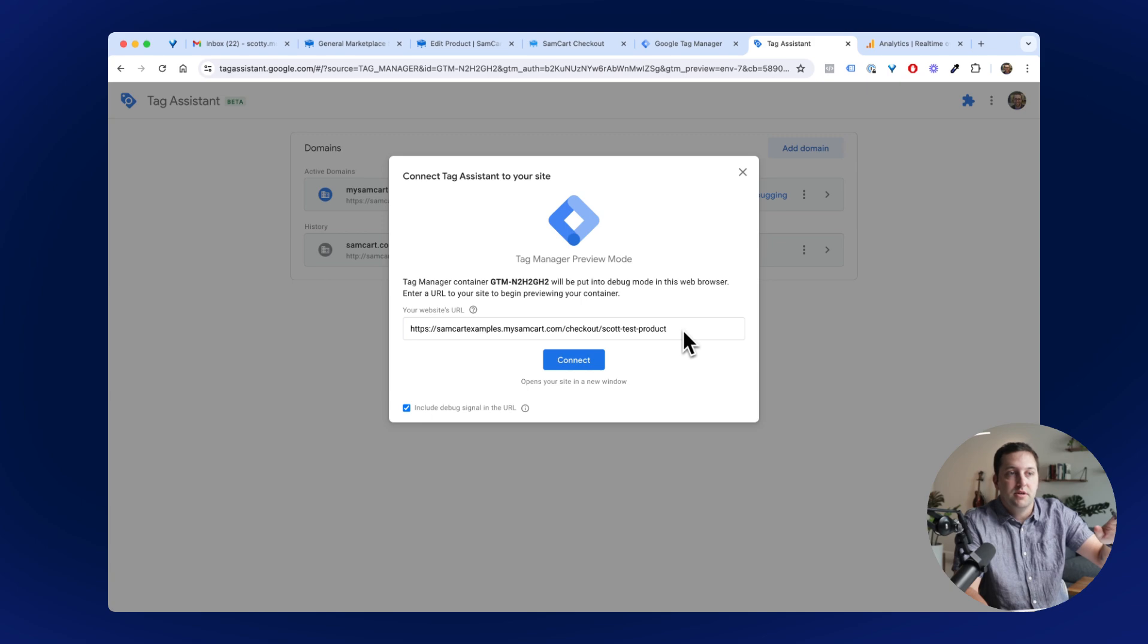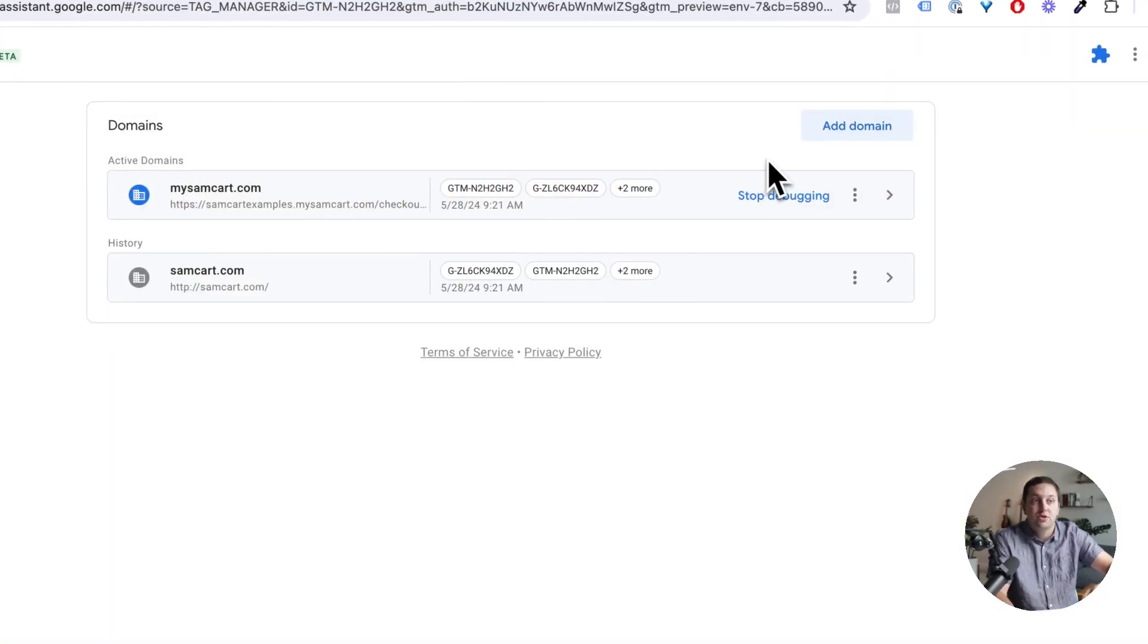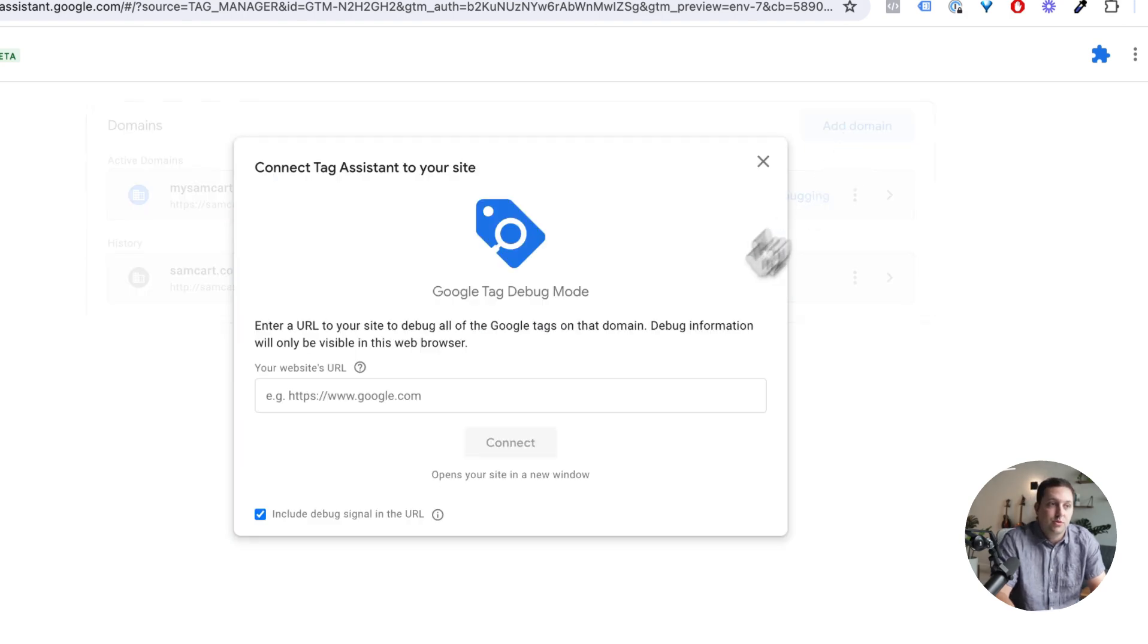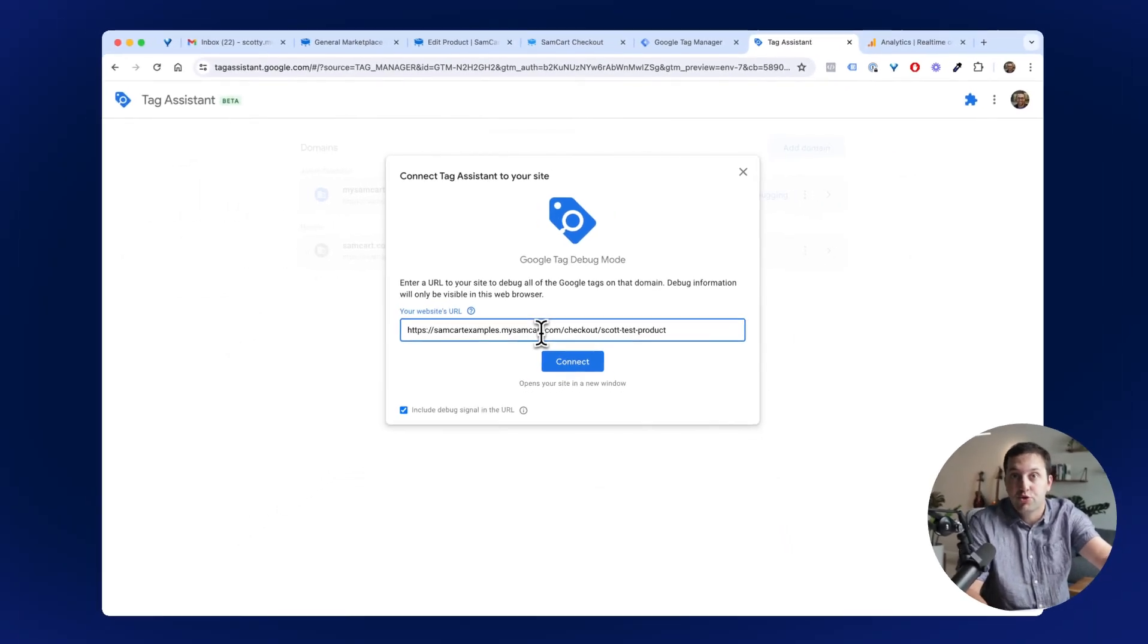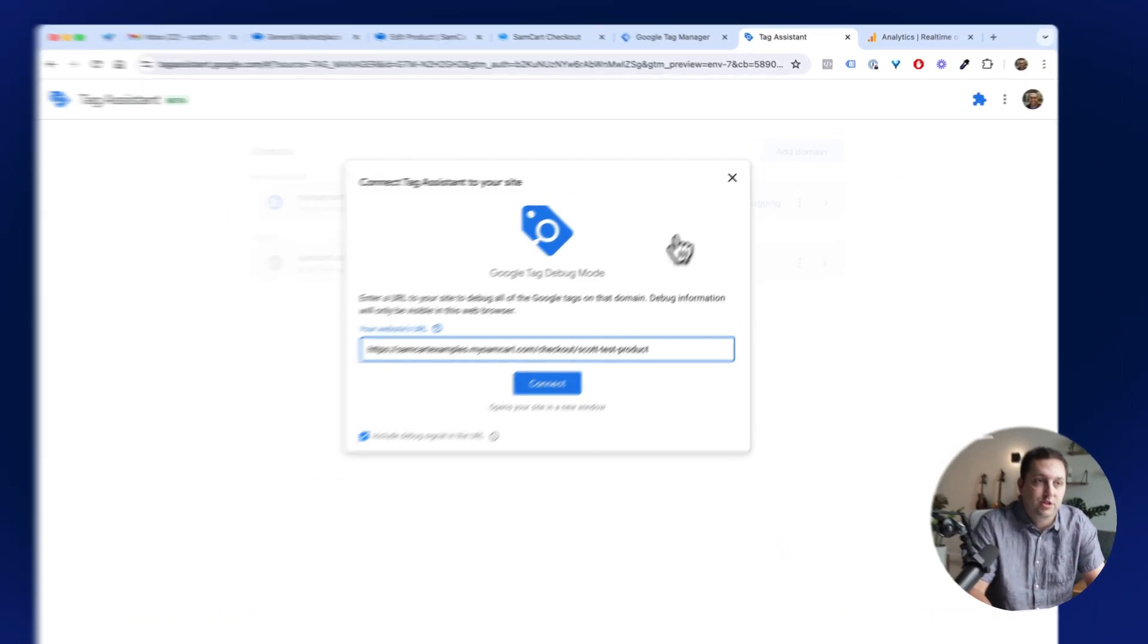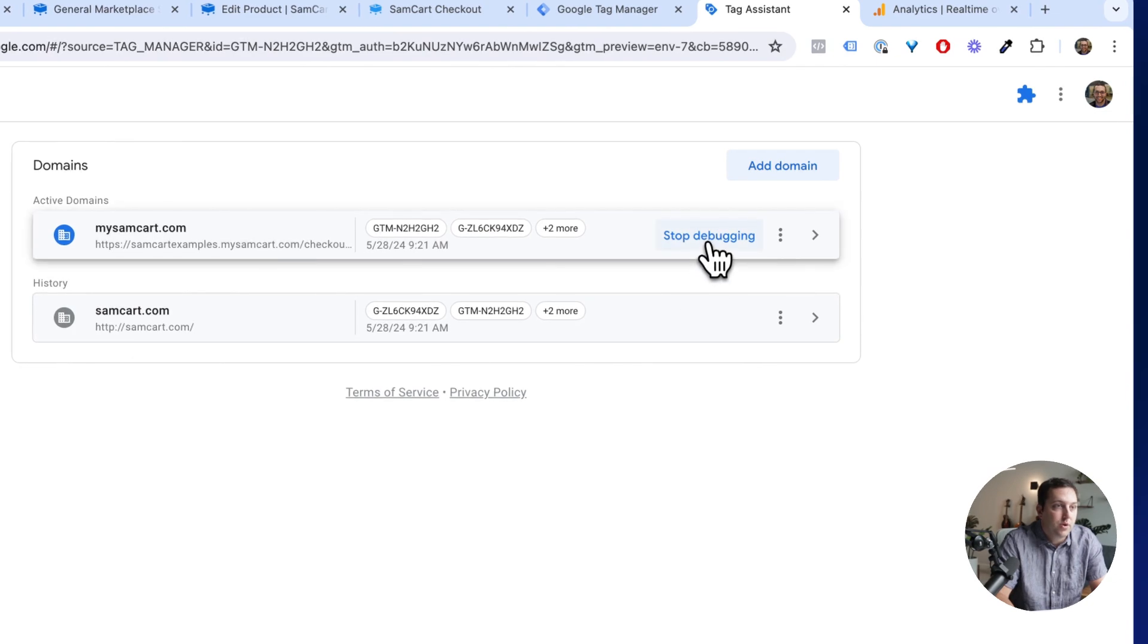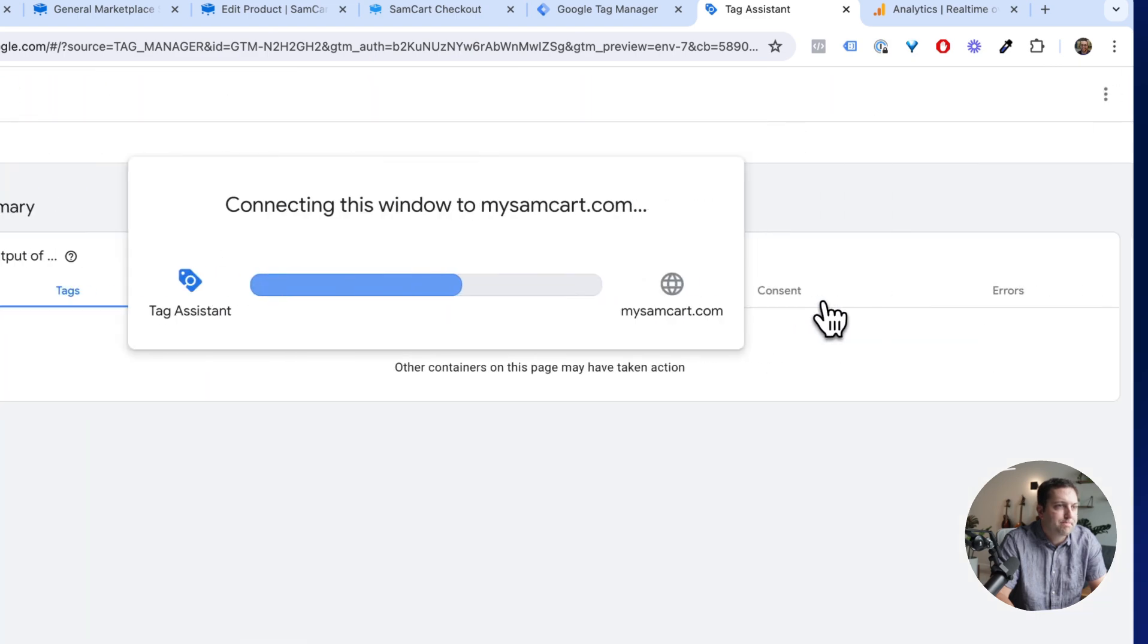So here we are inside of Preview mode. Typically, we've already done this a few times, but what you'll probably need to do is come here and click Add Domain. And all you're going to do is click Add Domain and just drop in the URL you just grabbed, the URL to your SamCart Express page. I've already done this, so I'm going to go ahead and I'll click Stop Debugging on this one and we're going to open this back up.